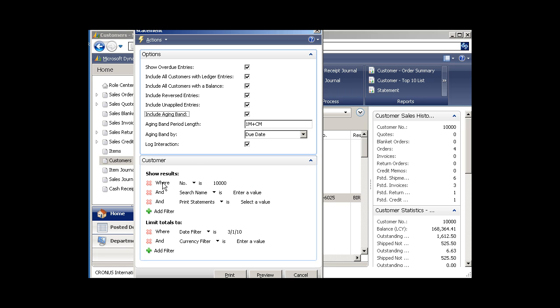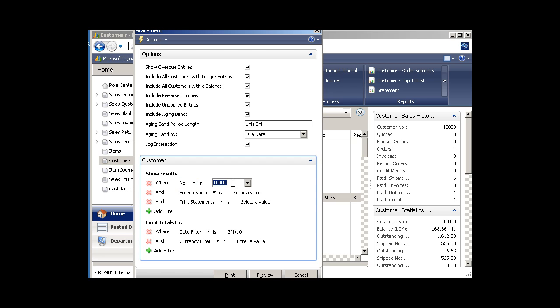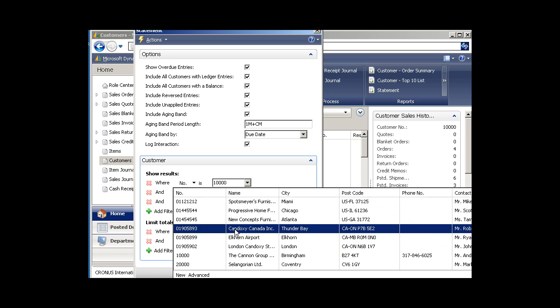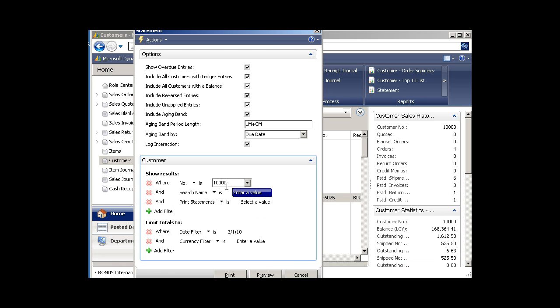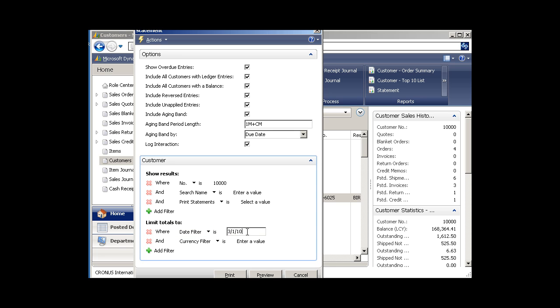Then you select which customer that you want it for. So you can pick from the list of customers or just select the Canon group. And you also want to be sure to assign a date filter. I'm just going to do this as of 3-1 of 10 for this example.